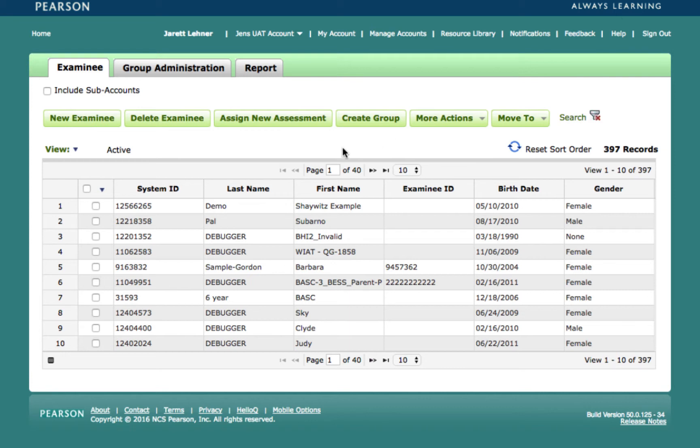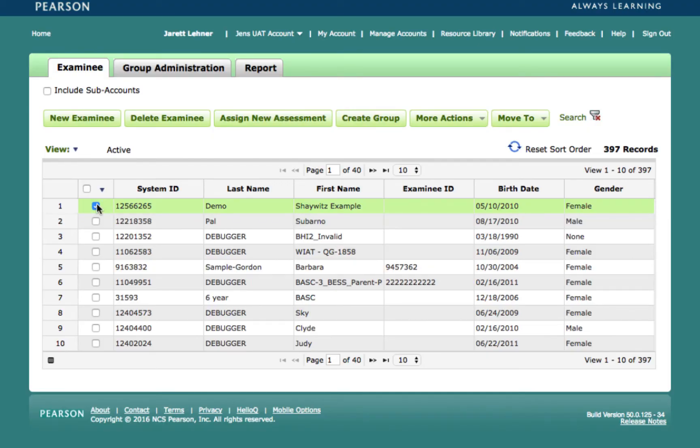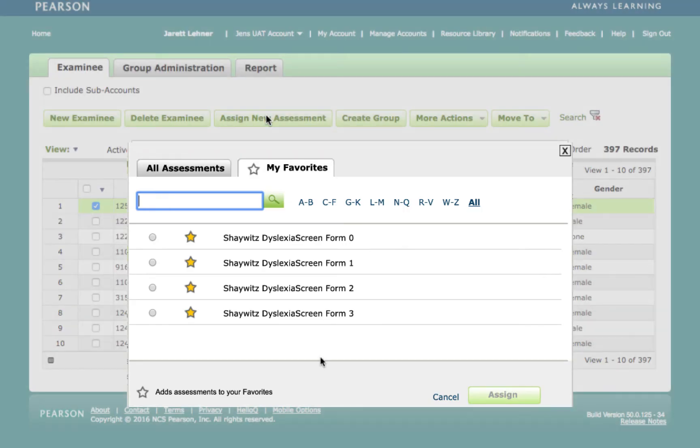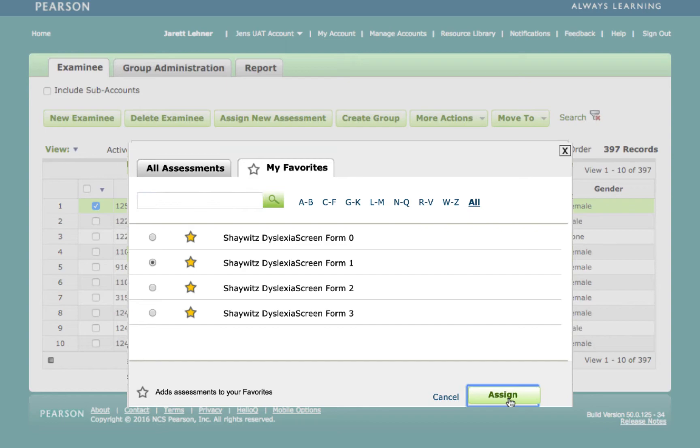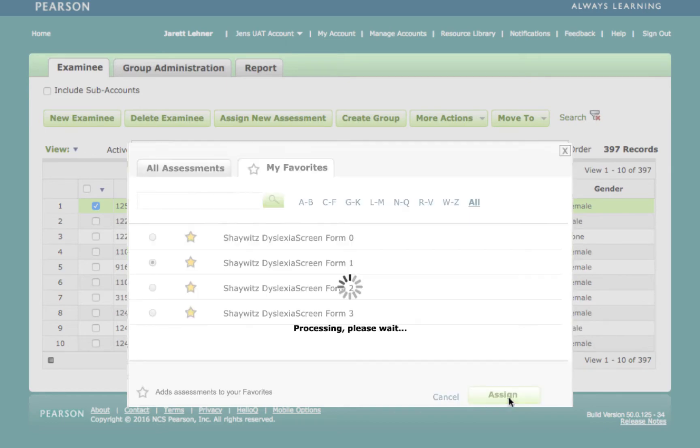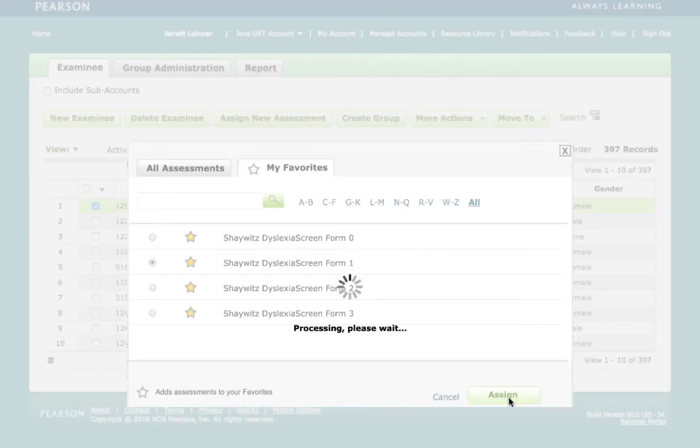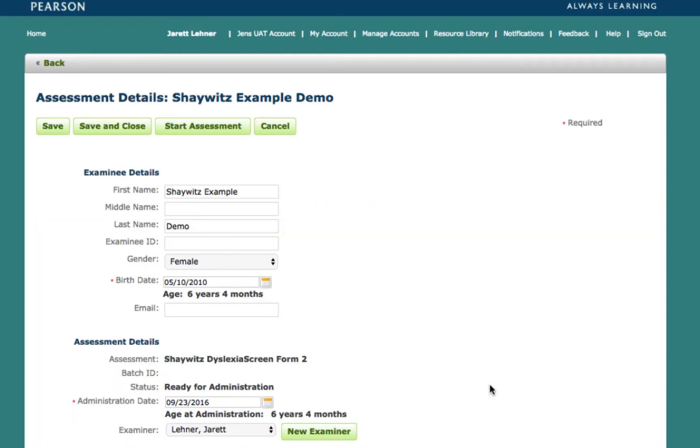To assign the screener, select the examinee in the examinee table, and then click on the Assign New Assessment button to open the assessment window. Here, locate the Shaywitz Dyslexia Screener and then select the Assign button to assign the assessment to the examinee and to navigate to the Assessment Details page.